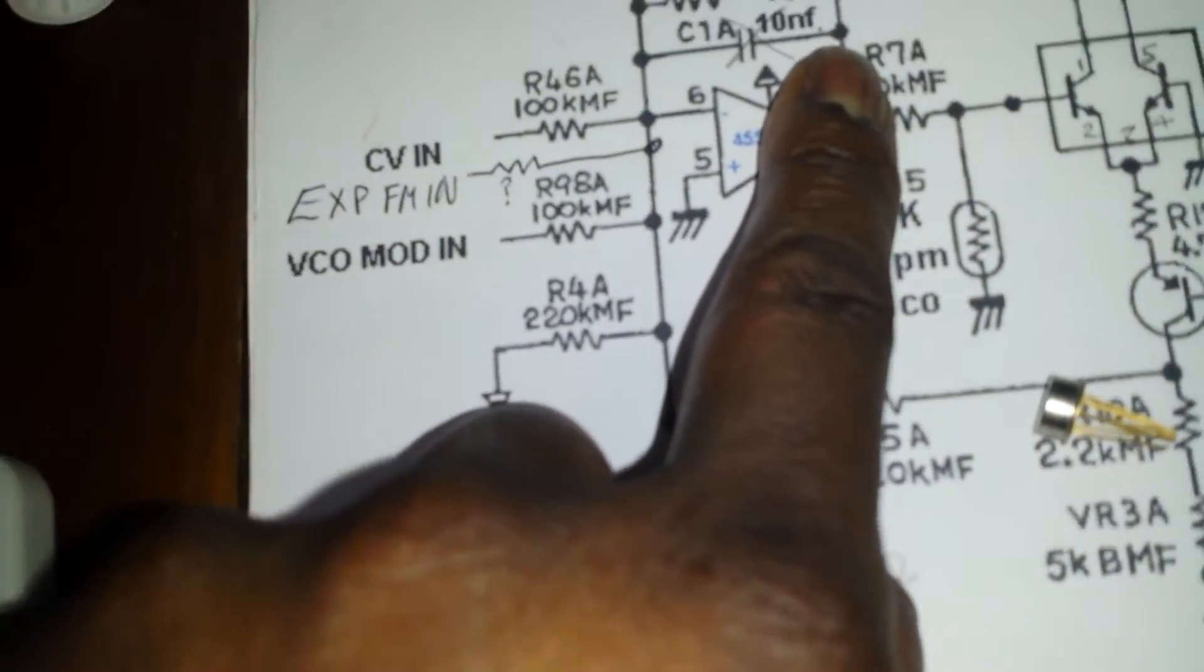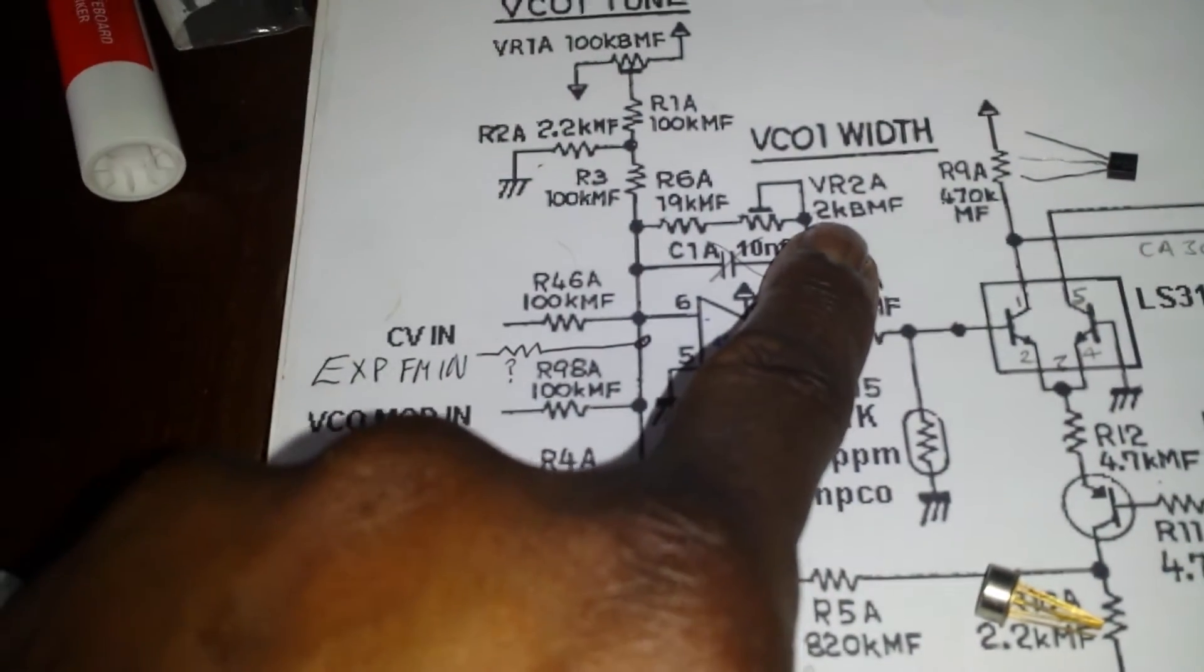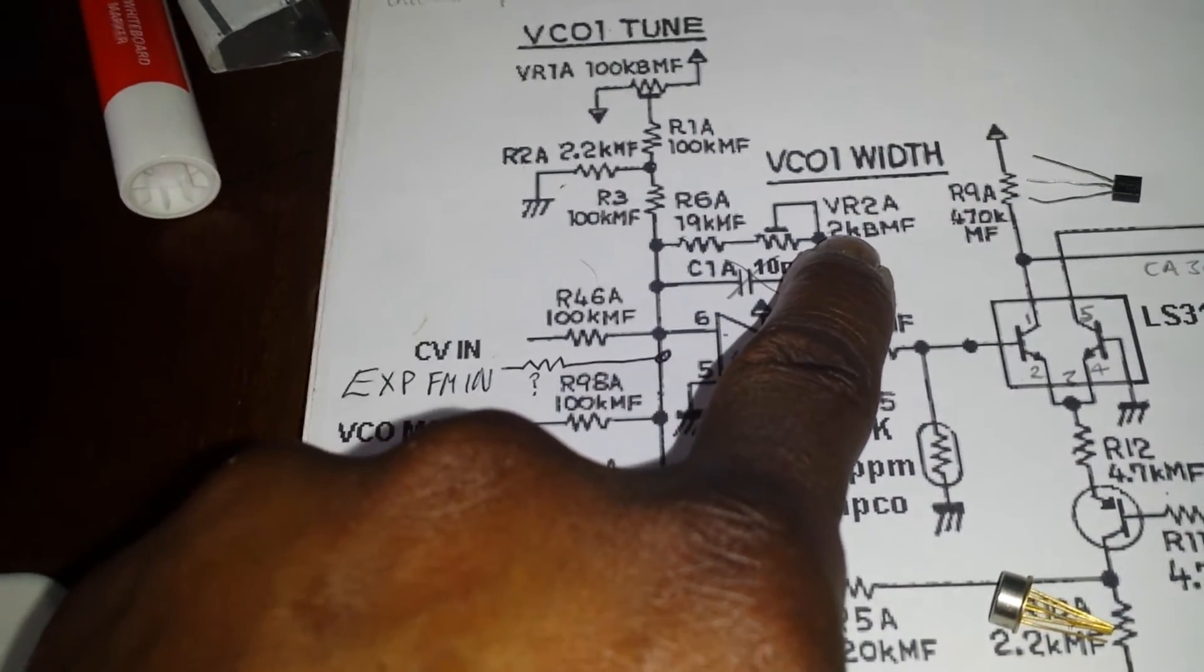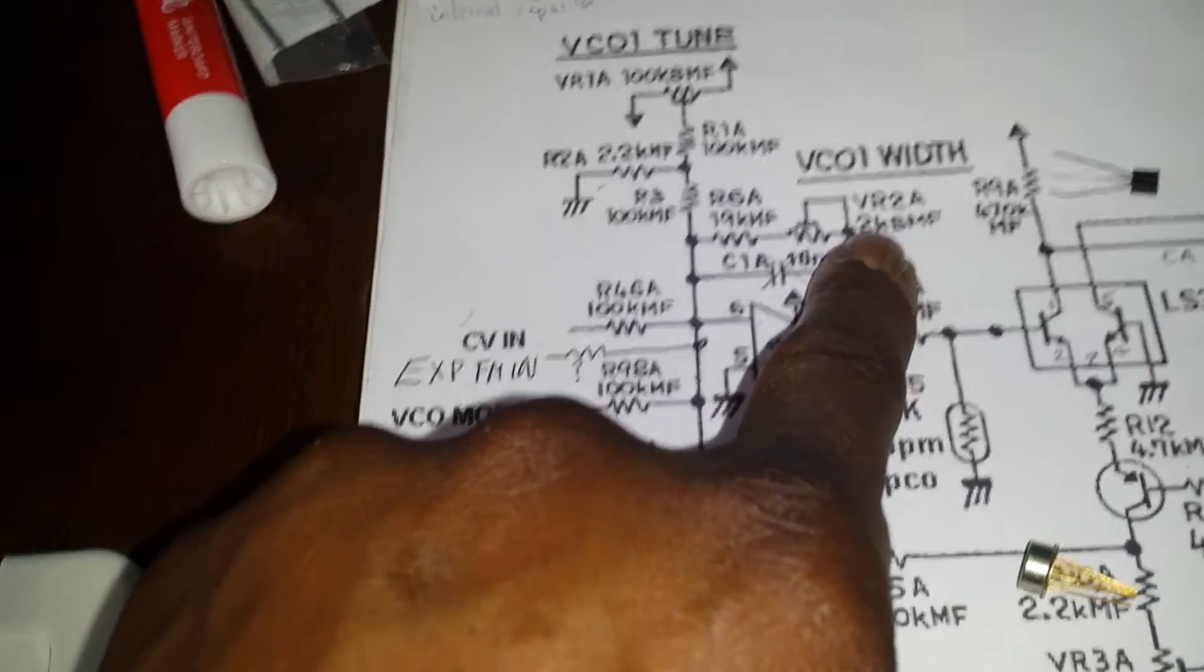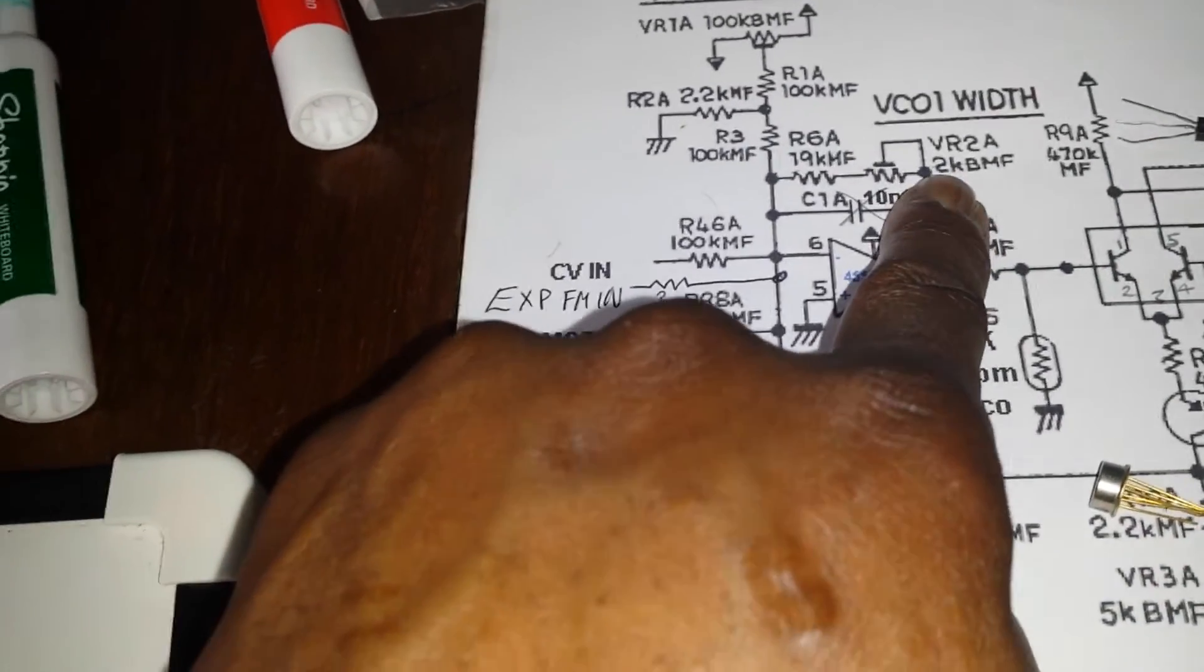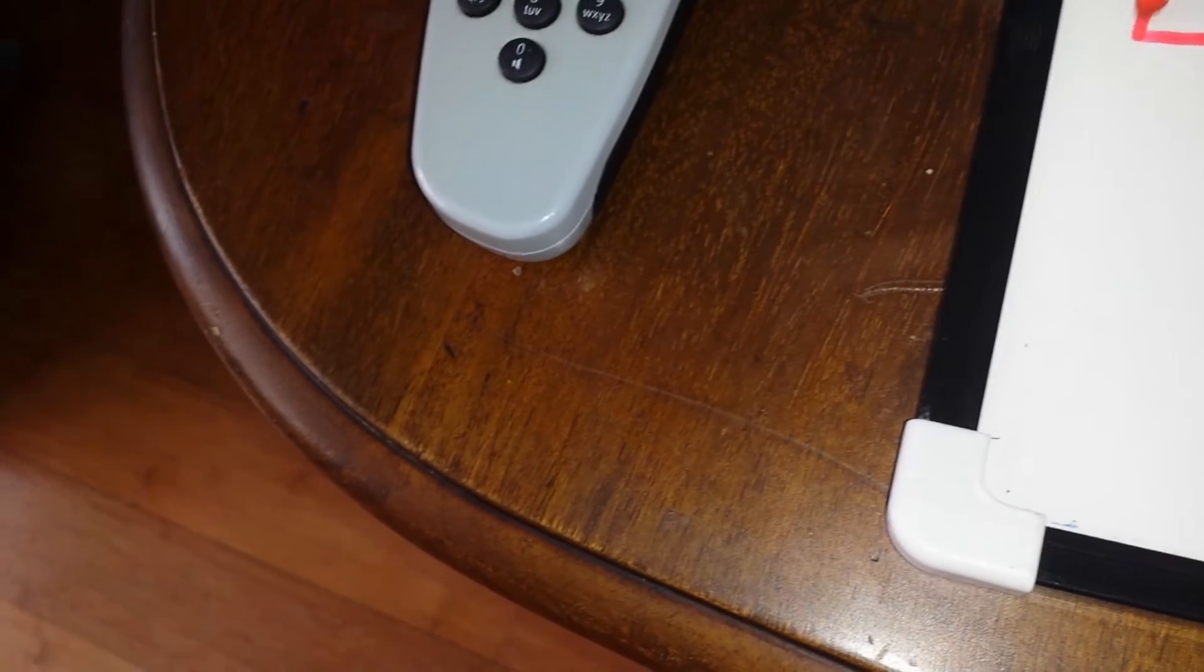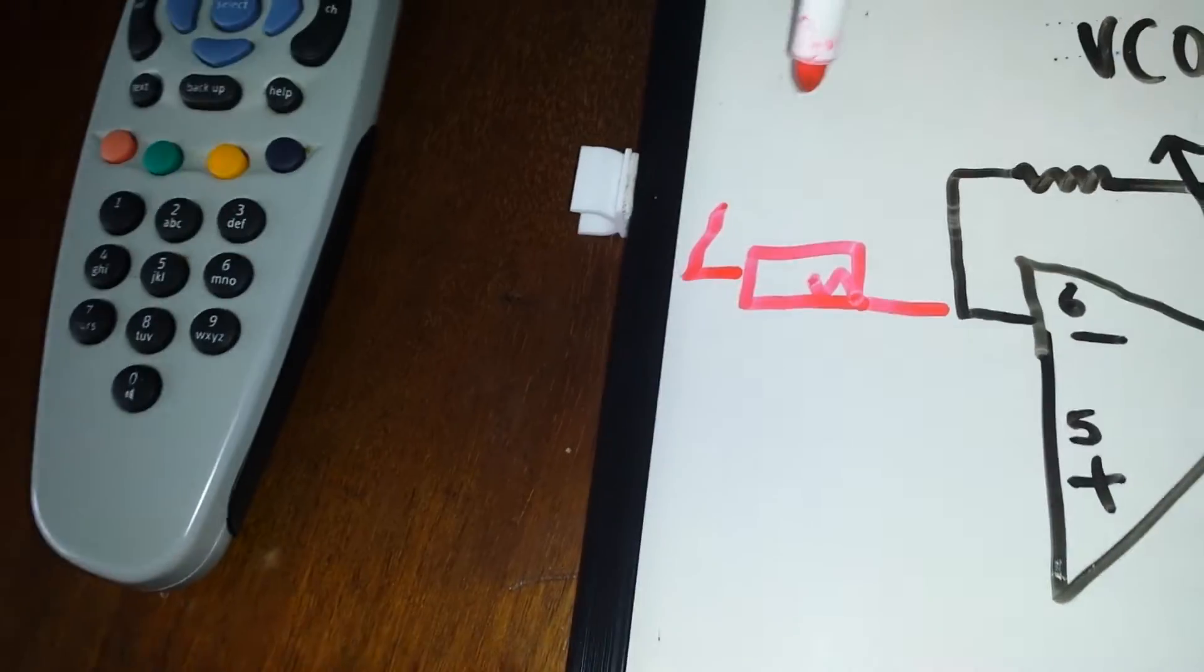Which if we go over to the schematic is here, right here. Again I just wanted to point out, personally I would change this VR2 to about 22, between 22 and 50K to get it right. It's not very good at 2K, you don't get much range at all. Anyway, if we look over here on this op amp, if we plop a resistor in here.